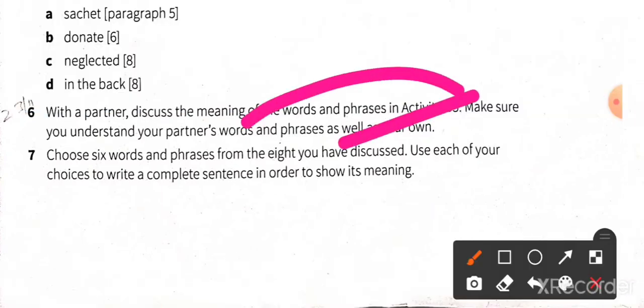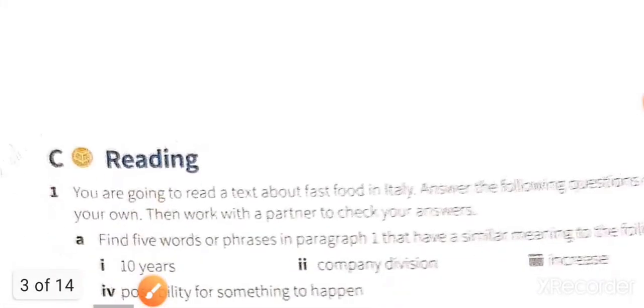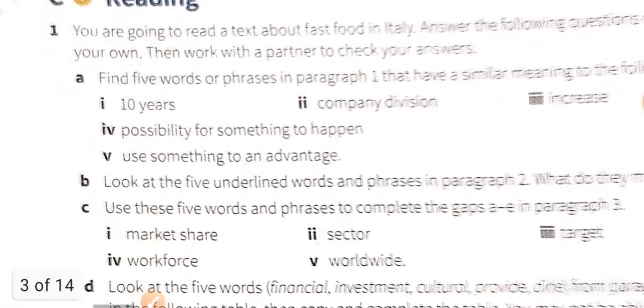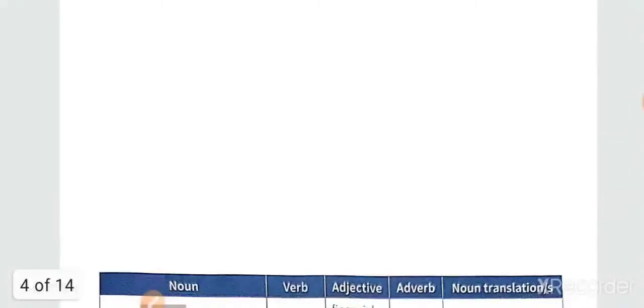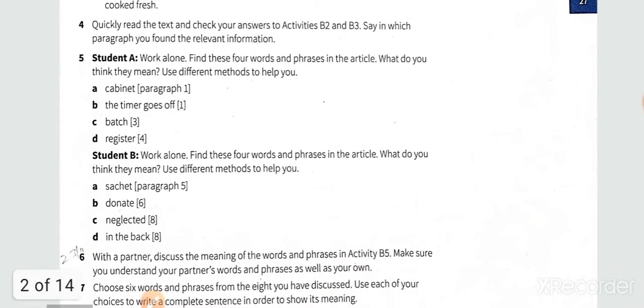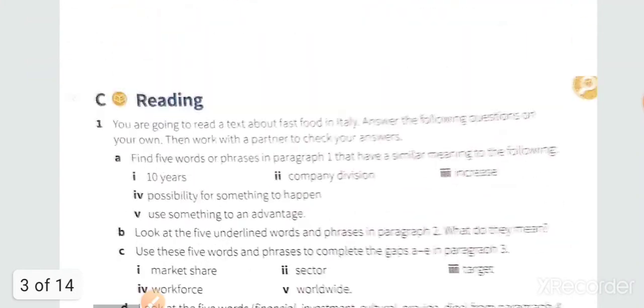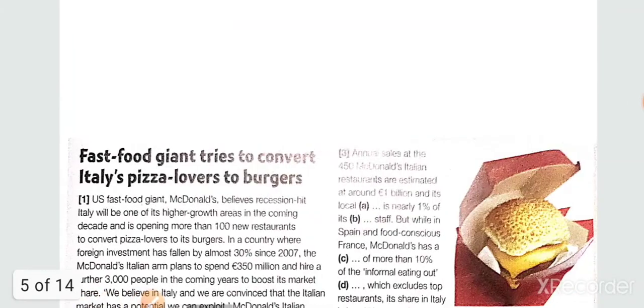Discuss with your partner all these words and phrases in the activity. First thing I'm going to say is: have some patience. I'll come with the answers — no need to worry. First just do whatever you can by yourself regarding question and answer.